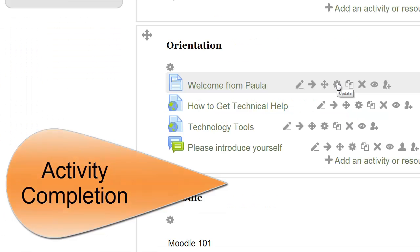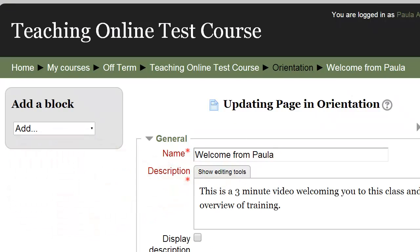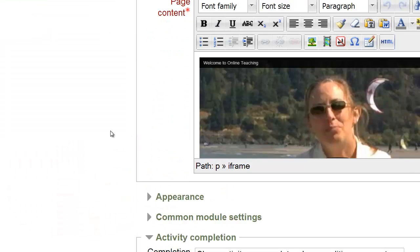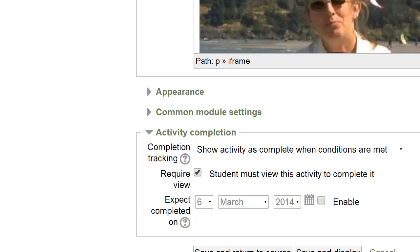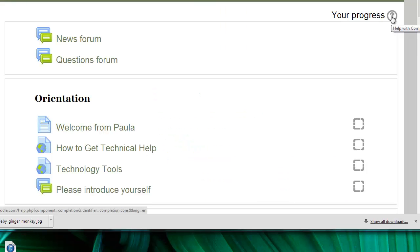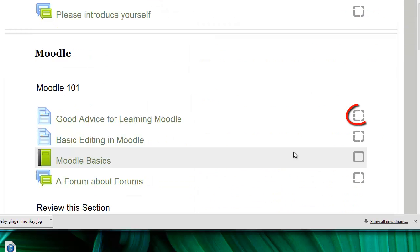You can set up activity completion for activities and resources so students get a little extra feedback, recognition of progress, and navigation assistance. As noted in this information, the dashed boxes indicate that the check will appear automatically, and a solid box indicates that students should check it themselves.